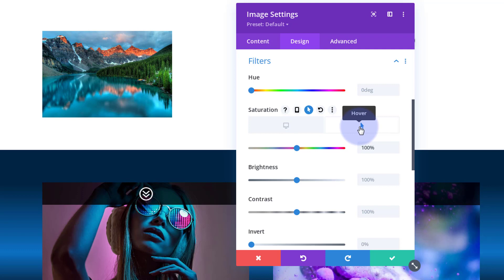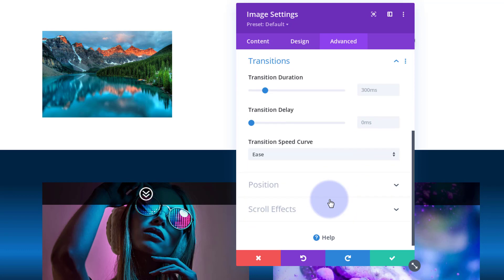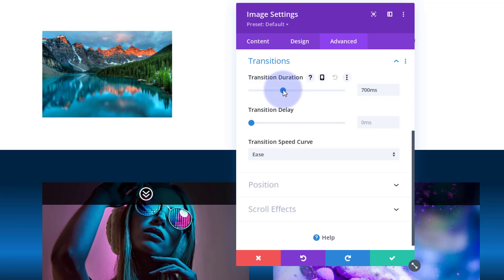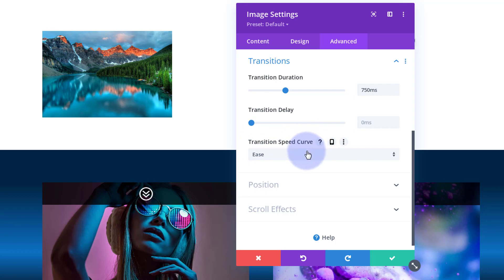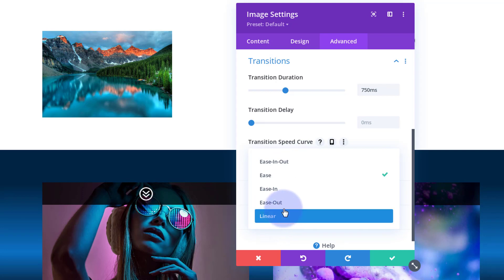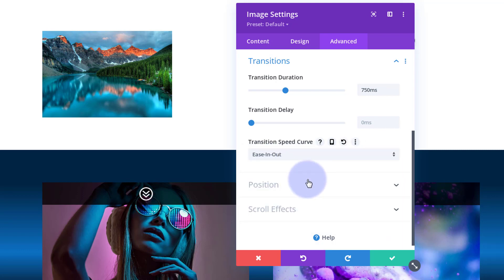By default the time Divi takes to go from desktop to hover state is 300 milliseconds — just under a third of a second, which is pretty quick. I like to slow mine down a bit for drama. You can go to the Advanced tab and under Transitions you'll find Transition Duration. The default is 300ms; you can type a value or slide the slider. I'm going to give mine about 750 milliseconds — three quarters of a second. I don't want any delay, and my go-to transition speed curve for hover effects is Ease In Out.